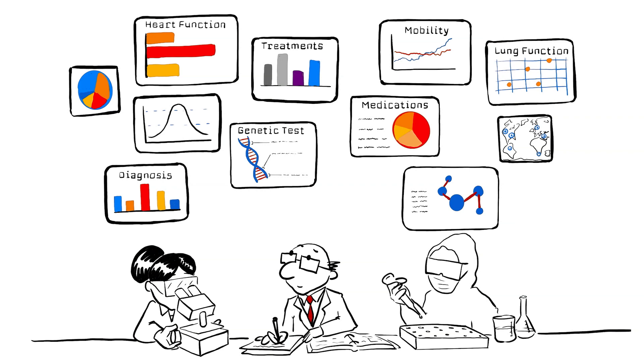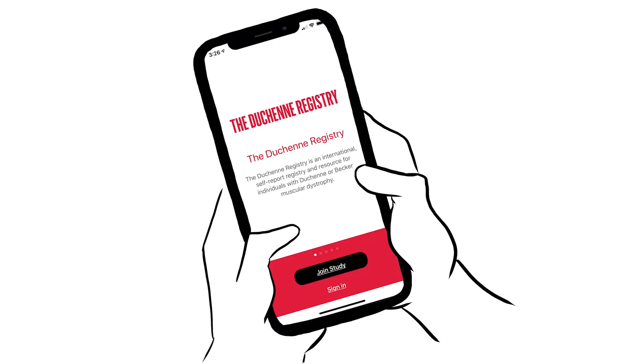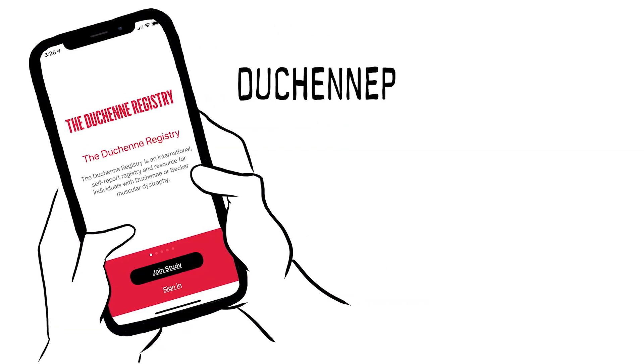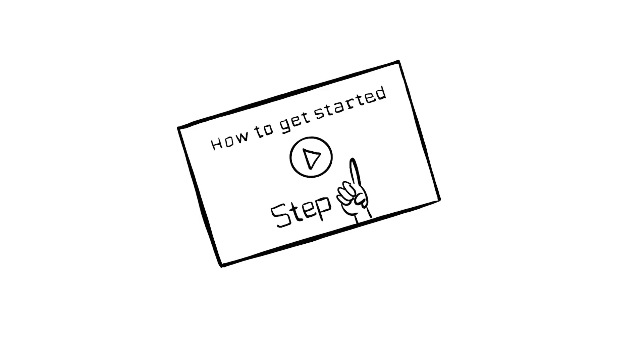None of these people can do it alone. We need you. Join the Duchenne Registry through our new user-friendly smartphone app. Learn more about the app at duchenneregistry.org, where you can watch how-to videos to help you get started.